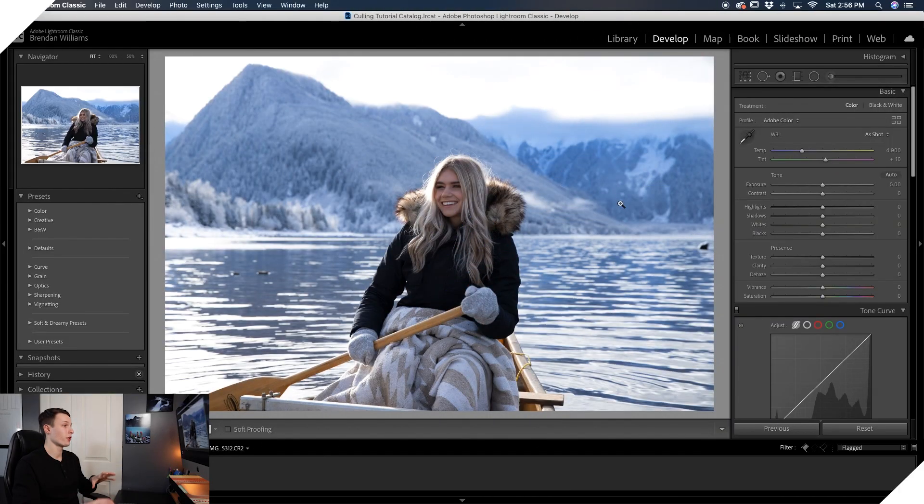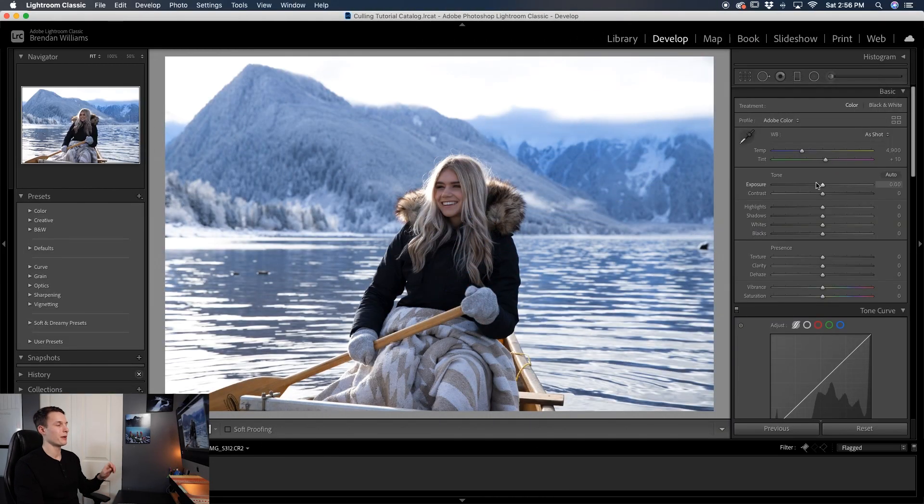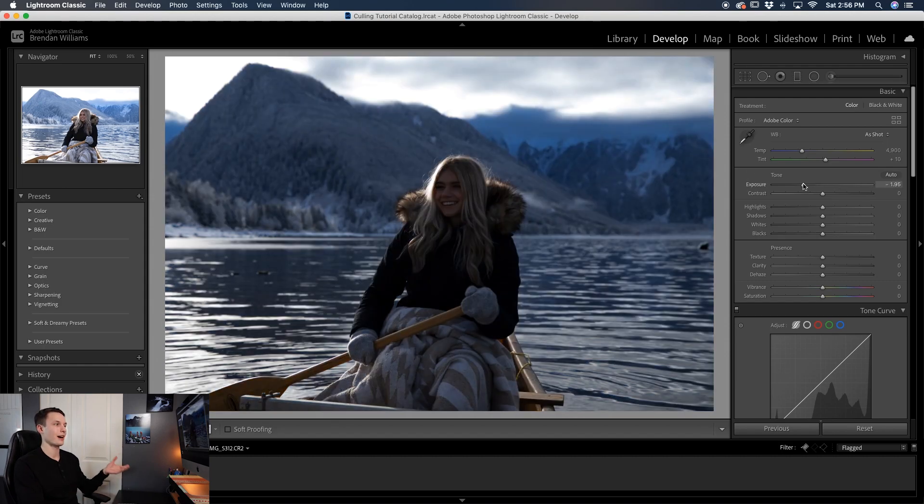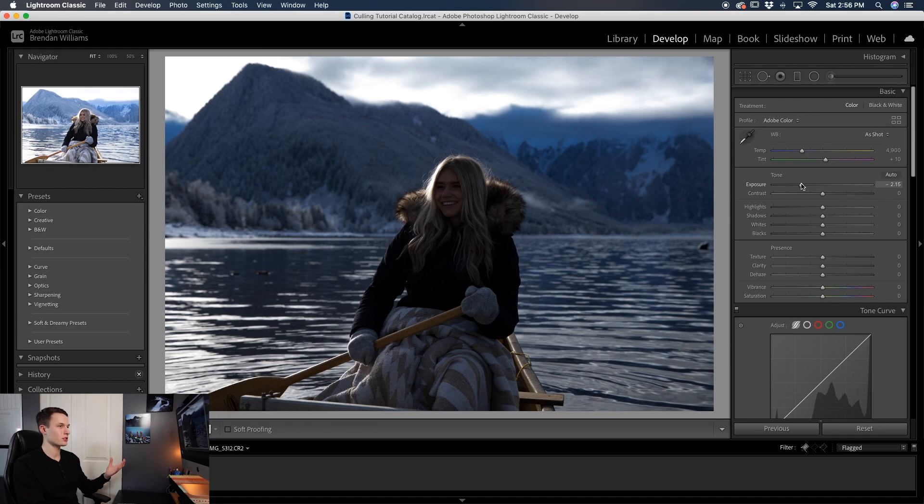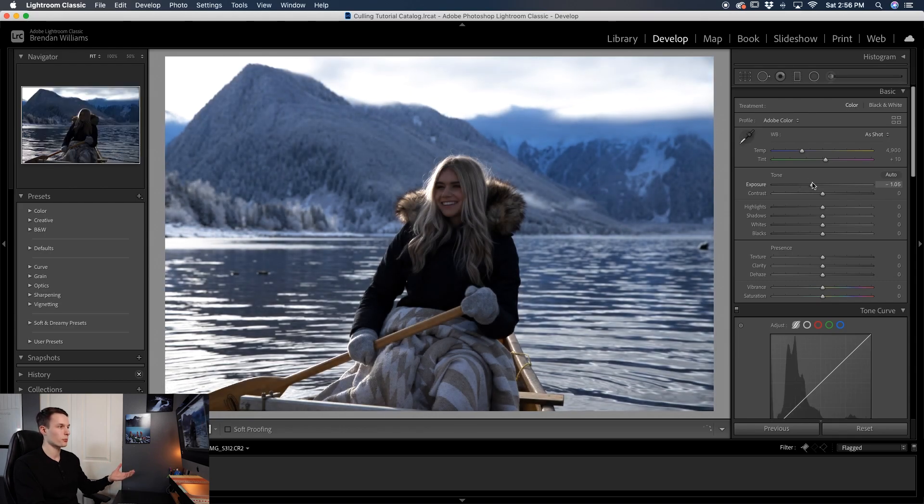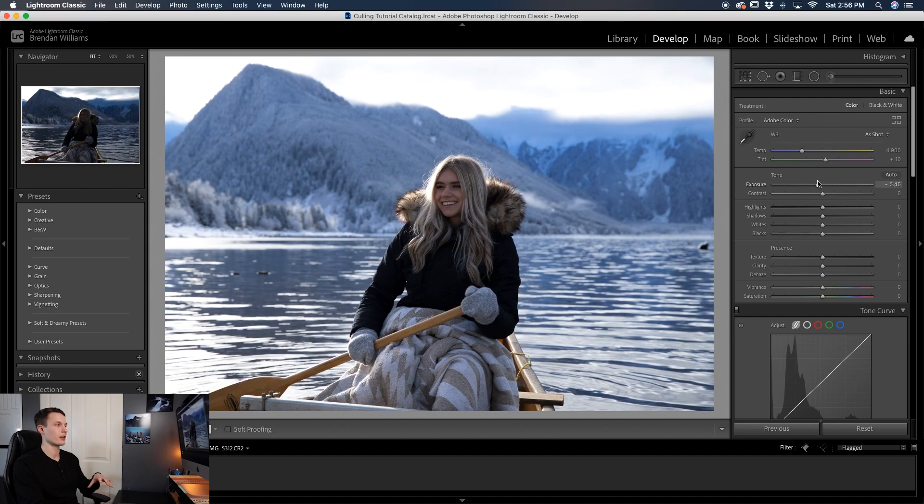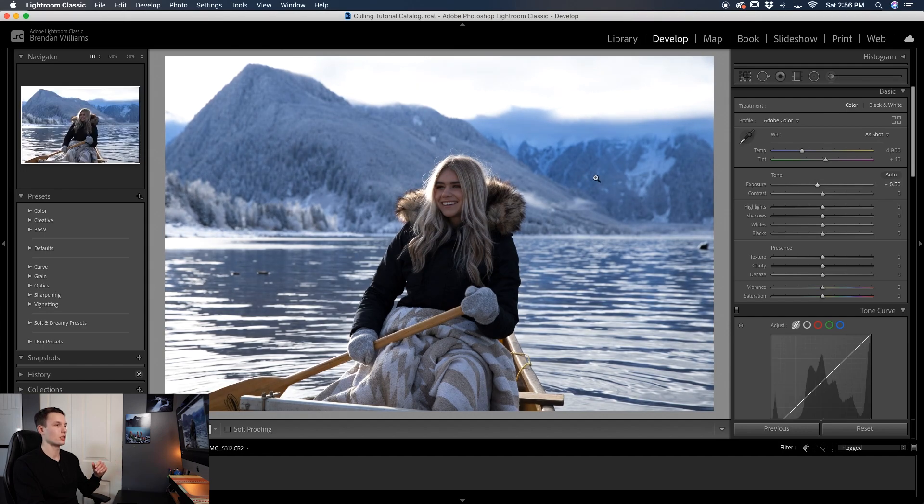So the photo that we'll be working with today is this wintry image and before you do anything you want to just make sure that the general exposure of your photo is looking all right. When you're taking photos you might expose for the highlights something like this for example. So in this case you would maybe want to boost the exposure a bit to account for that darkening just so then you can see the overall image a little bit better.